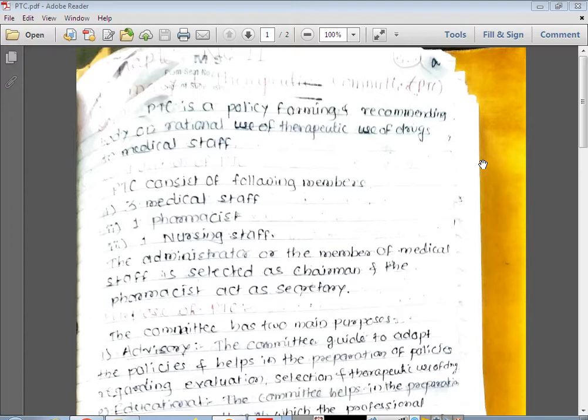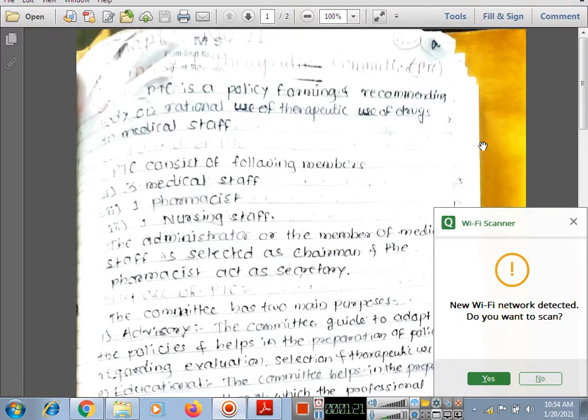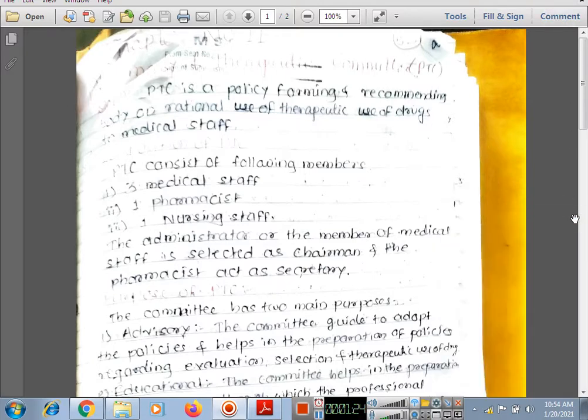In this chapter, we will see what is PTC, why this committee is formulated in the hospital, and what is the purpose of formulating this Pharmacy and Therapeutic Committee. Then we will see the composition of PTC — who are the members. Next, we will see the functions of PTC, which is an important point. We will also study the role of PTC in drug safety, adverse drug reactions, and emergency drugs.